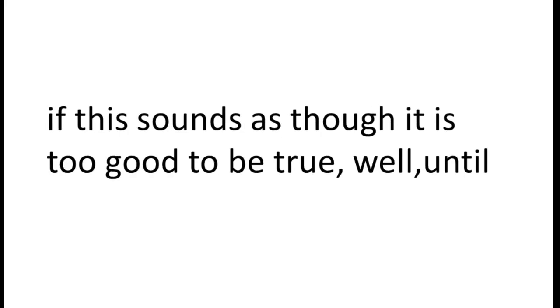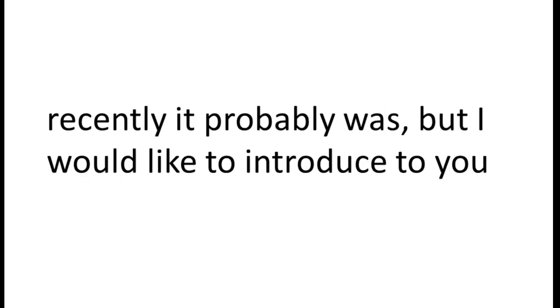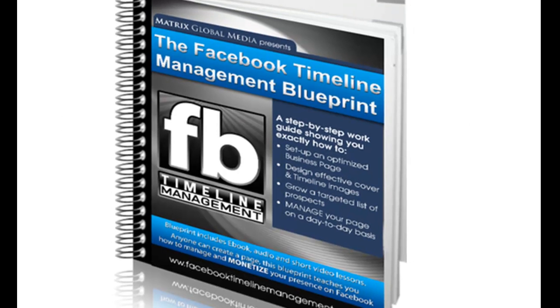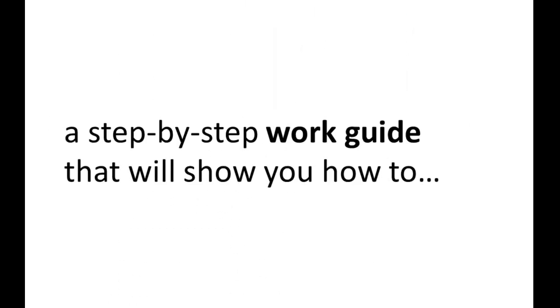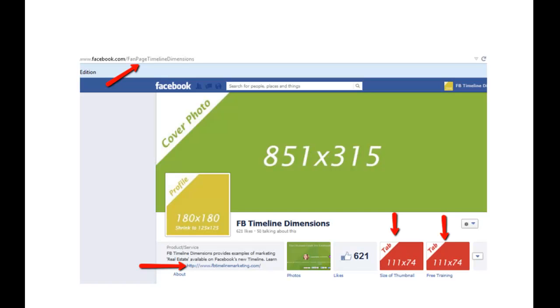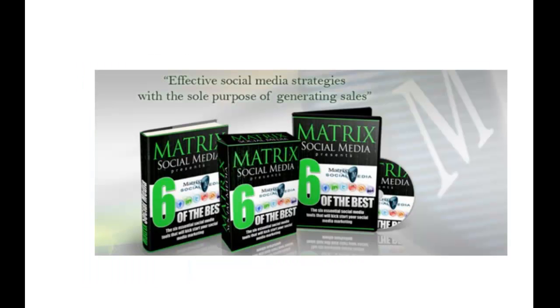If this sounds as though it is too good to be true, well, until recently it probably was, but I would like to introduce to you the Facebook Timeline Management Blueprint. This is a step-by-step work guide that will show you how to effectively optimize your fan page, not only how to, but where to effectively optimize your fan page.